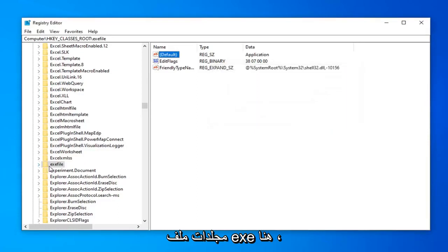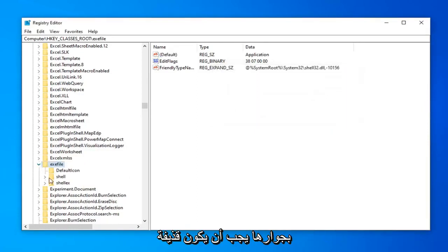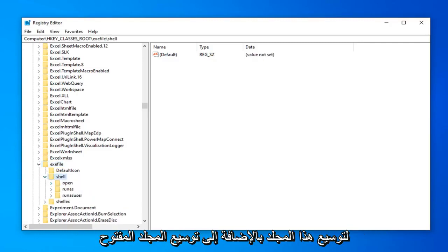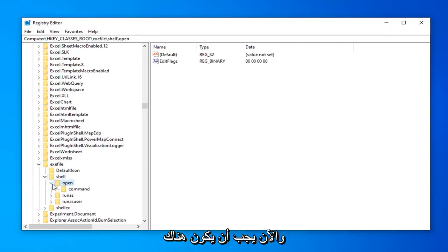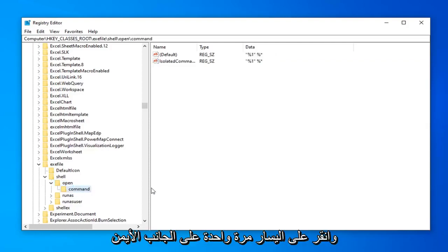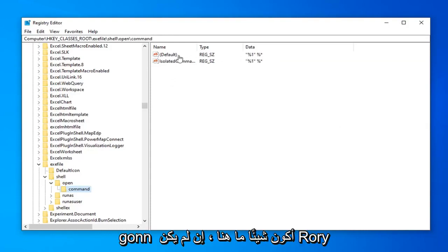Expand the exefile folder. So you double click or left corner arrow next to it. Should be a shell folder. Double click or left corner arrow again to expand that one as well. Expand the open folder. And now there should be a folder in here that says command. So go ahead and left click on that one time. On the right side the default value. Hopefully there's going to be something in here. If not, where it says default.